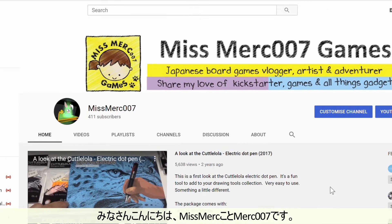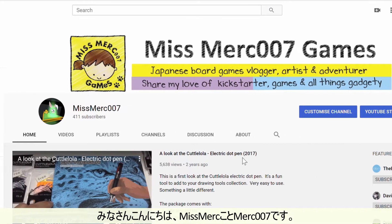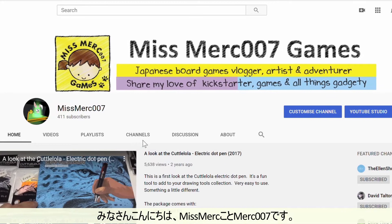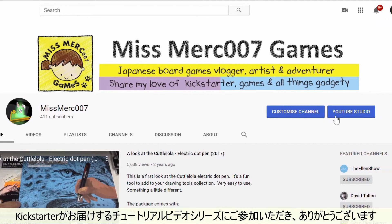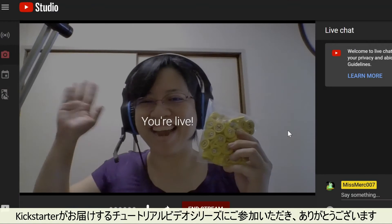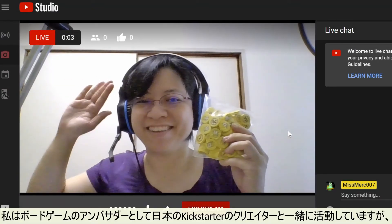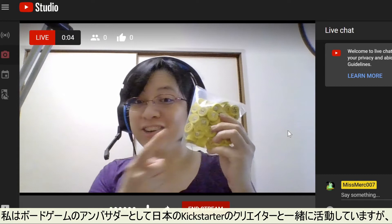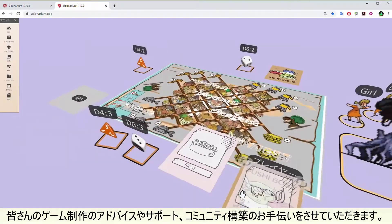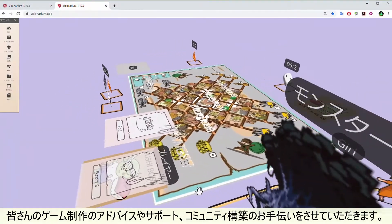Hi everyone, it's Merck007 here, otherwise known as MissMerck. Thank you so much for joining our tutorial video series presented by Kickstarter. I'm a board game ambassador working with Kickstarter creators in Japan, and I'm here to share advice and support your game creation, and also to help you with building a community.